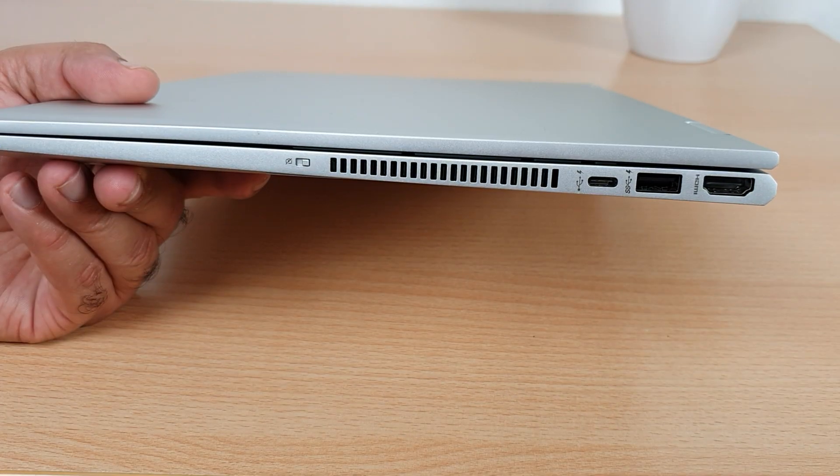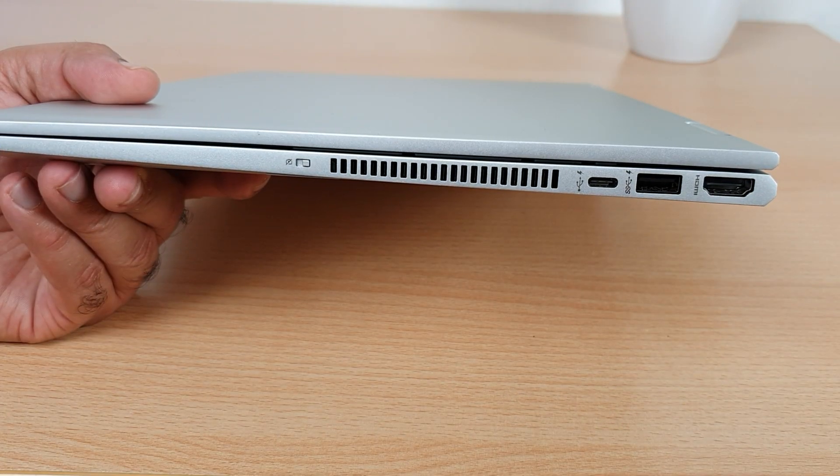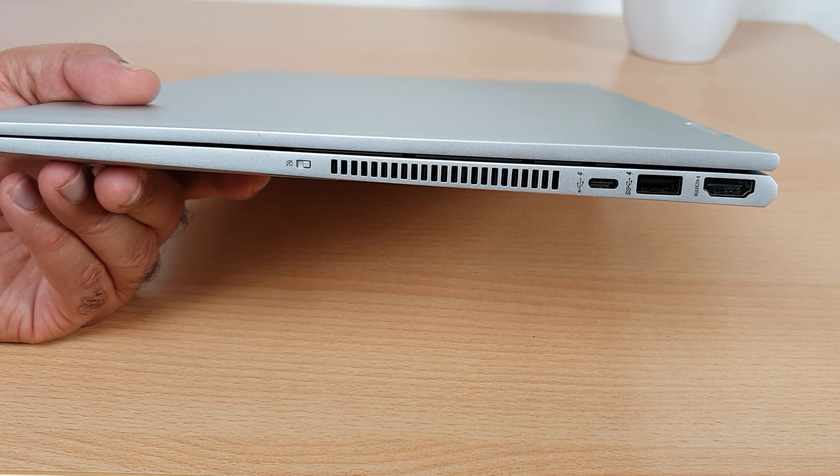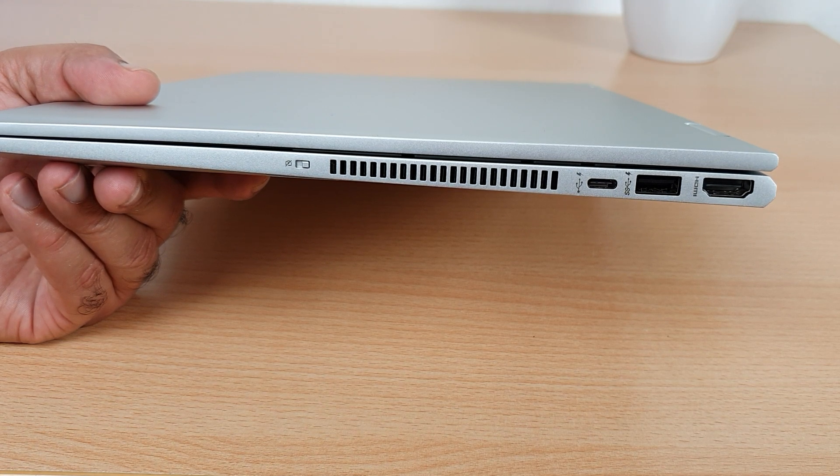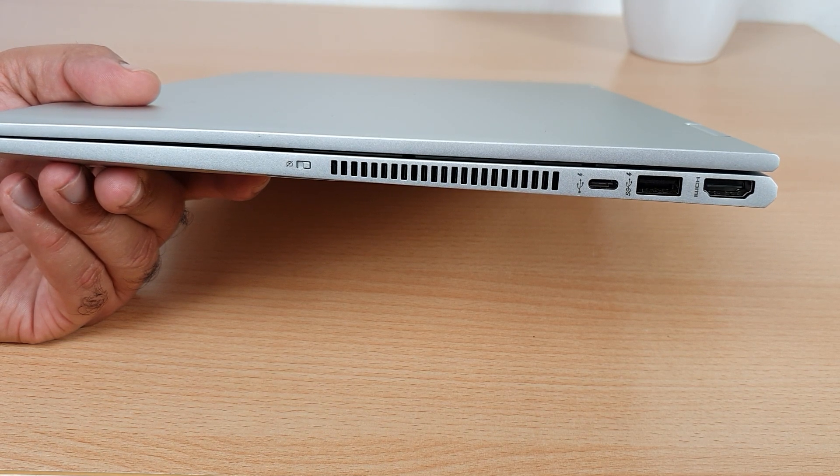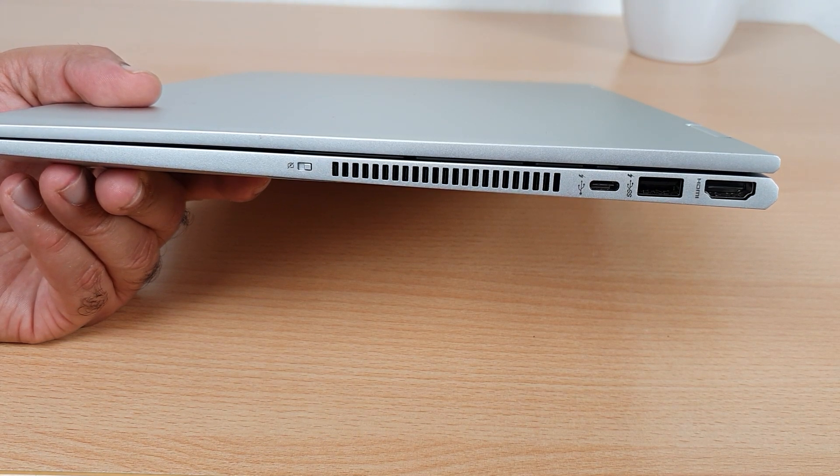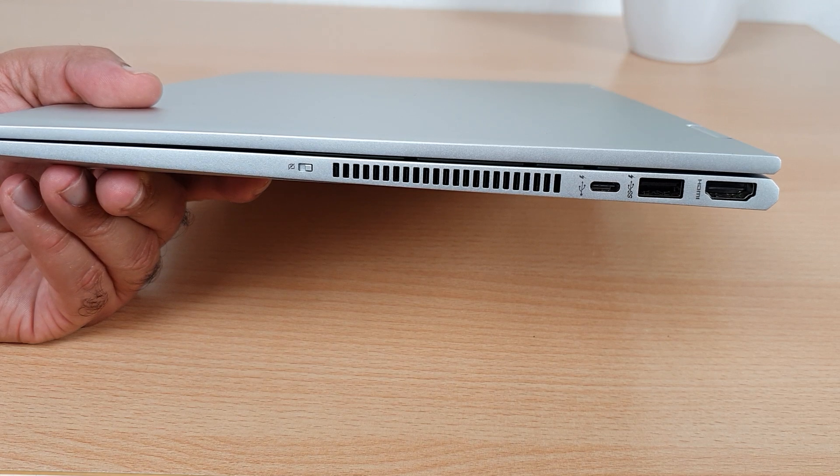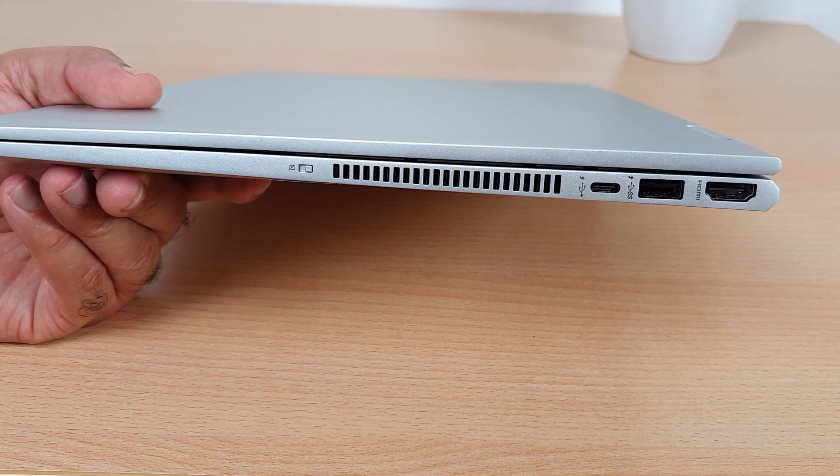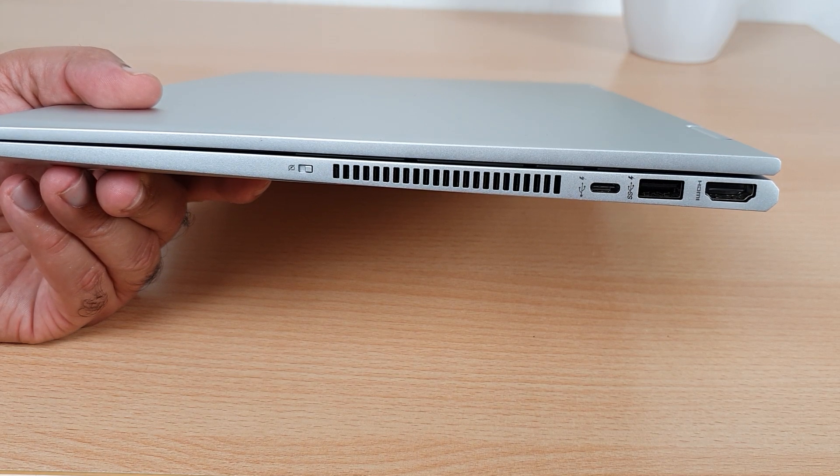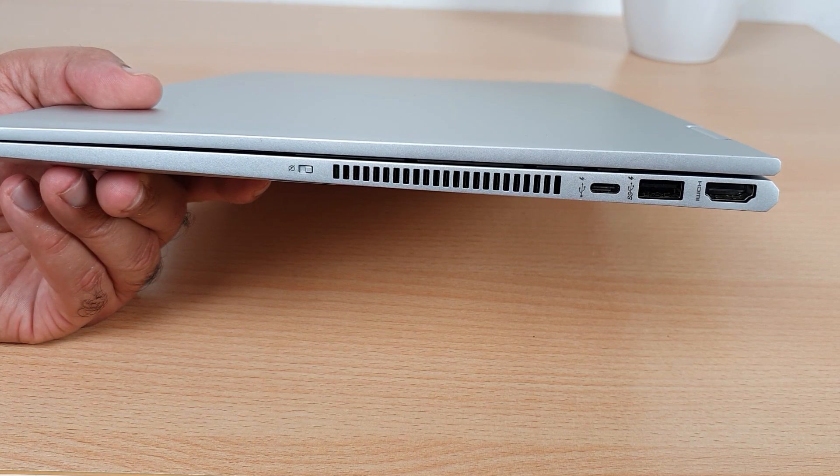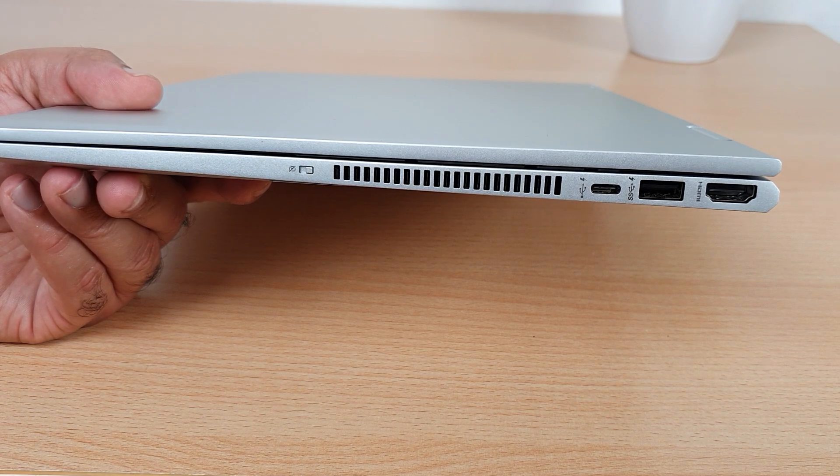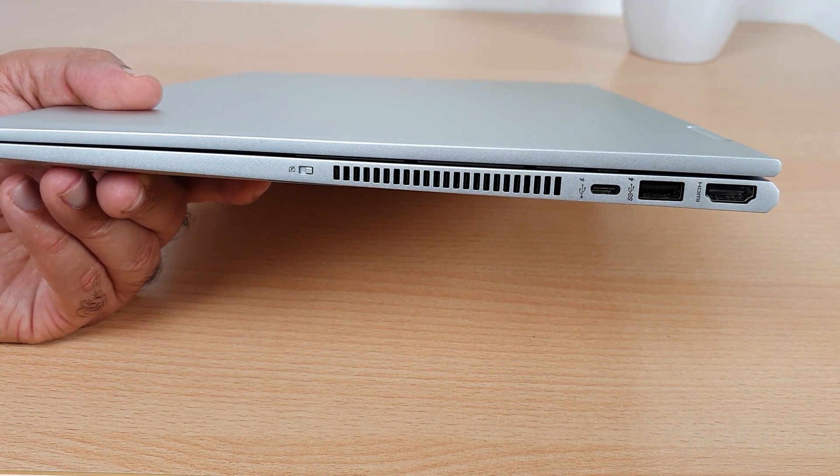Then we have a USB 3.1 gen 1 type C port. And next to it we have a USB 3.1 gen 1 type A port that supports HP sleep and charge options. And we also have an HDMI port.